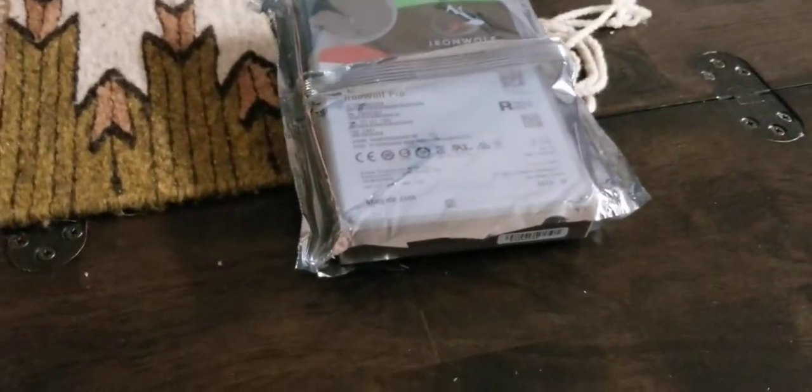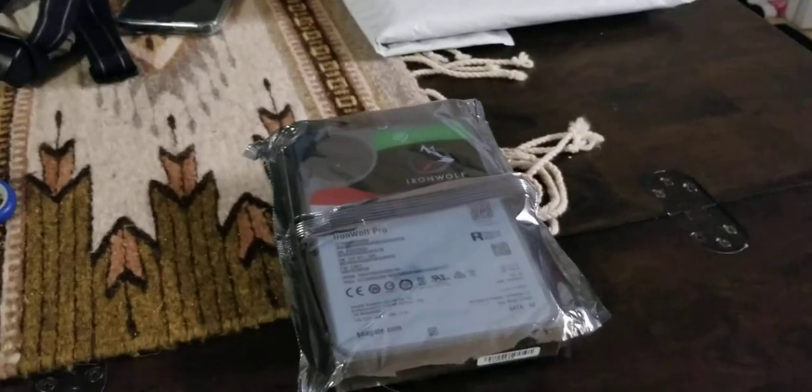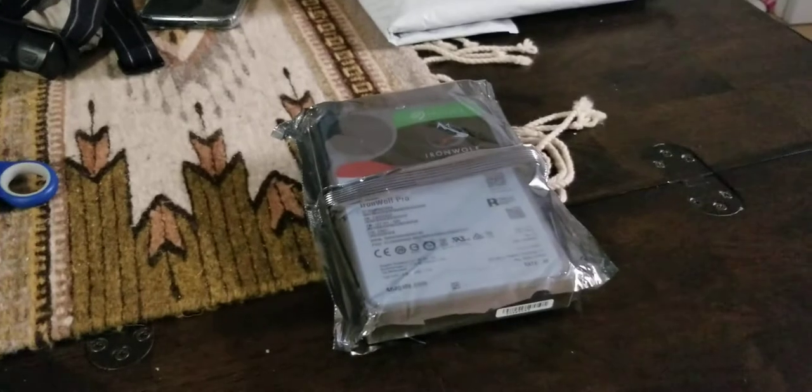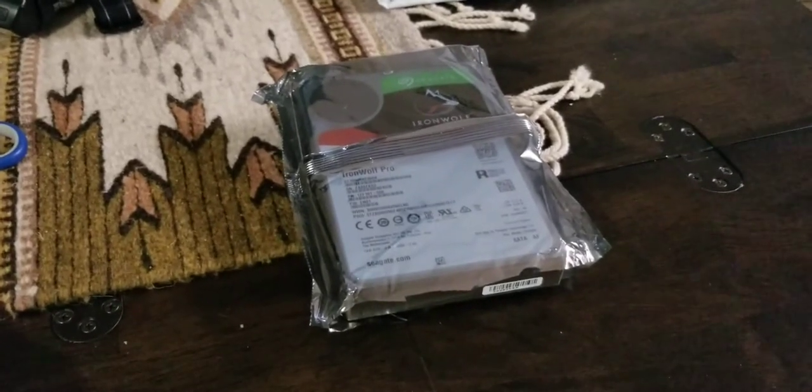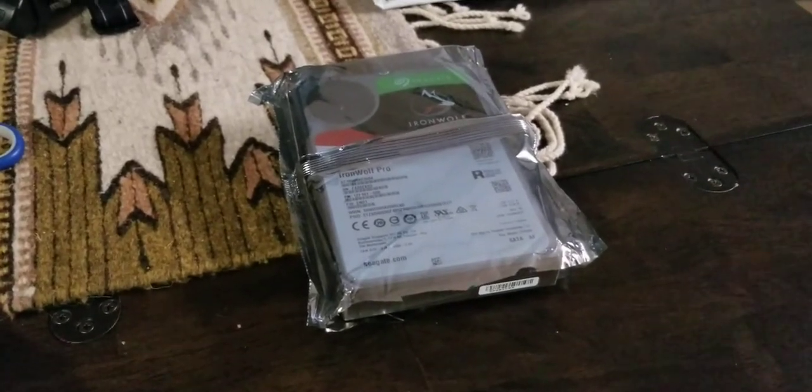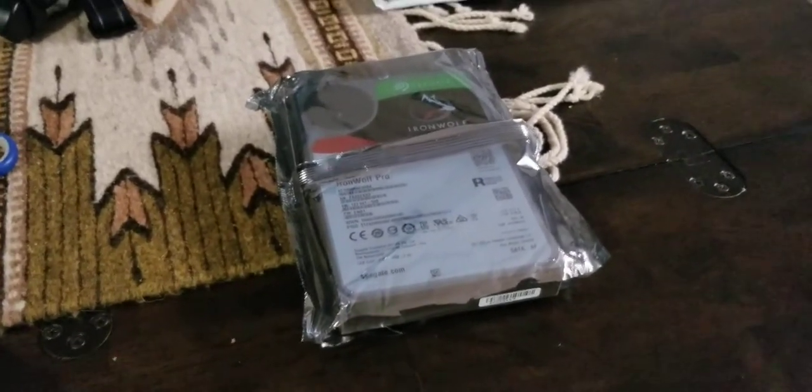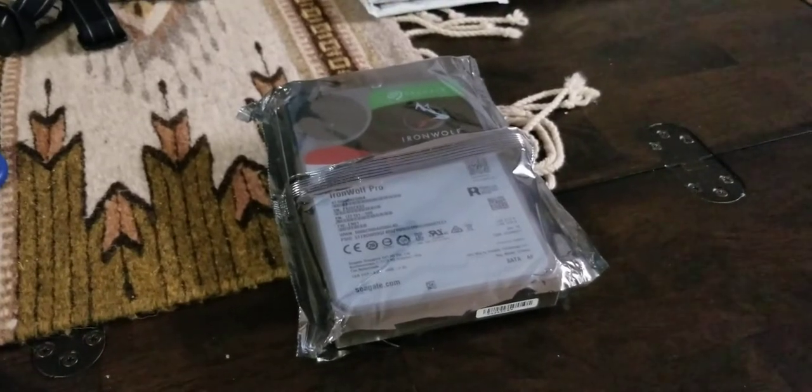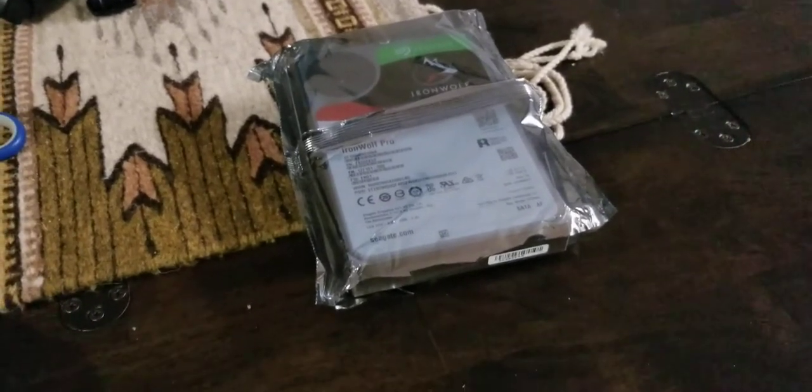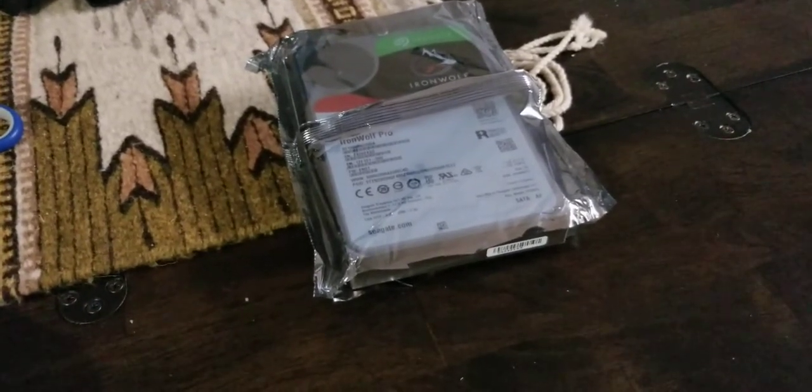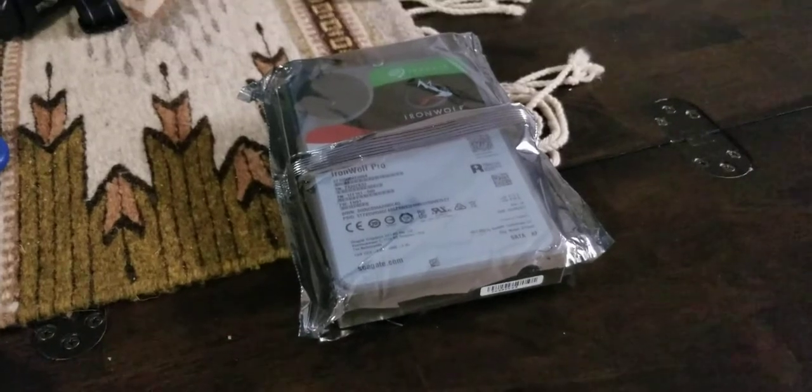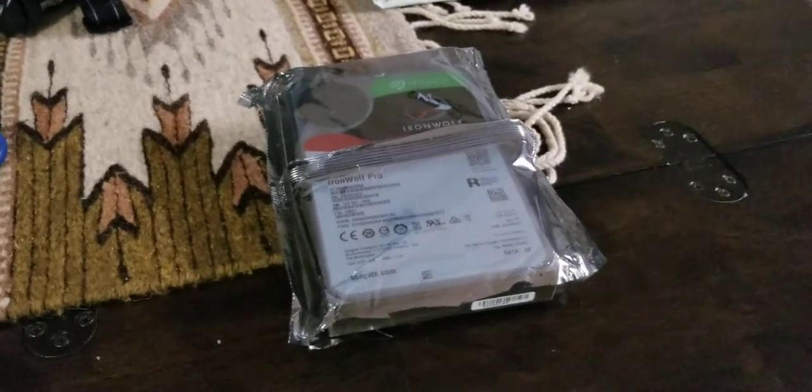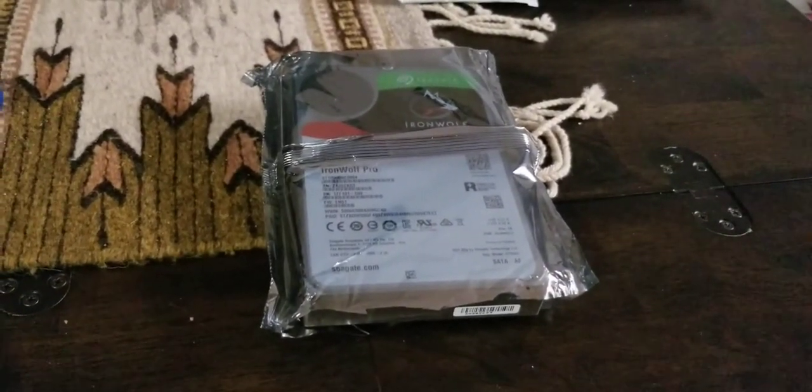When I buy drives, I typically don't buy them all at once. So I'll buy a set of four or a set of two or something. And we'll get them at different times, so there's a good chance that they're different manufacturing dates.